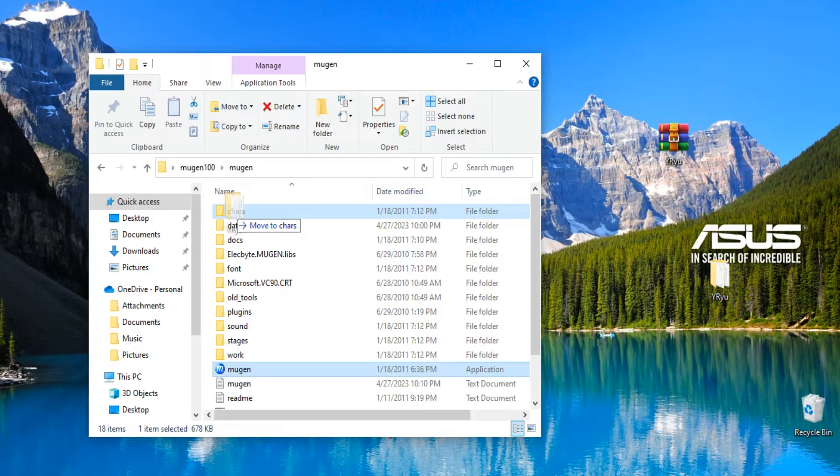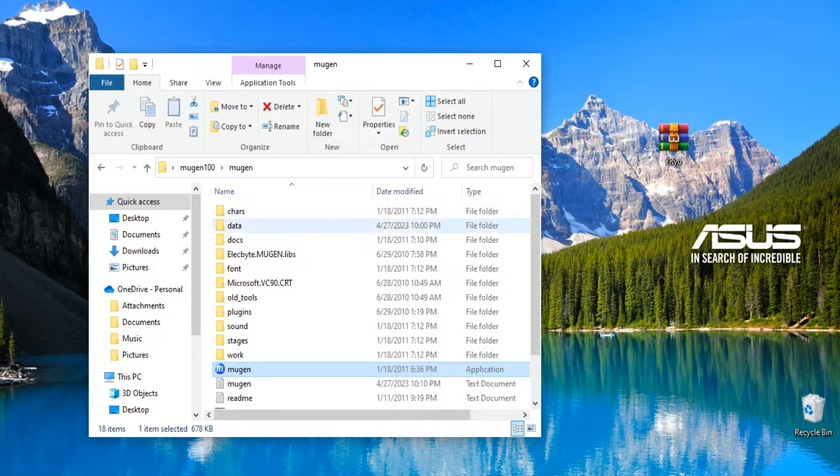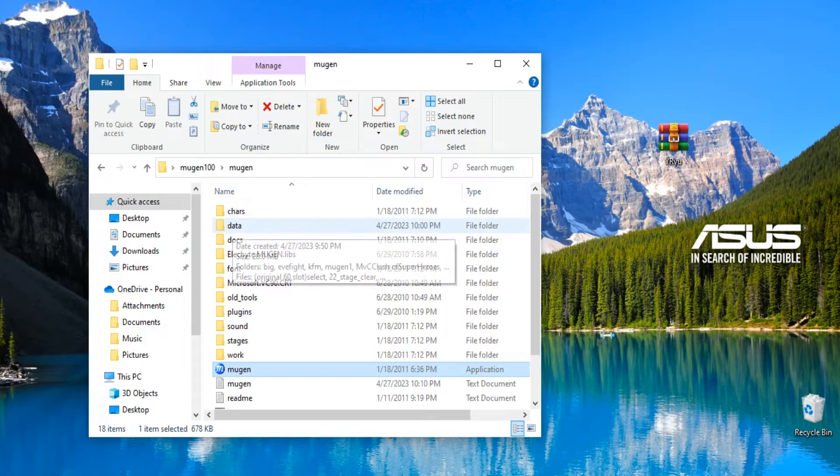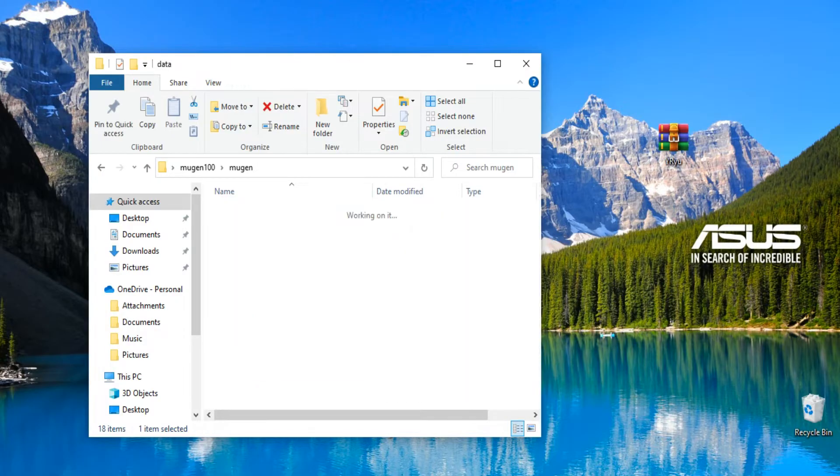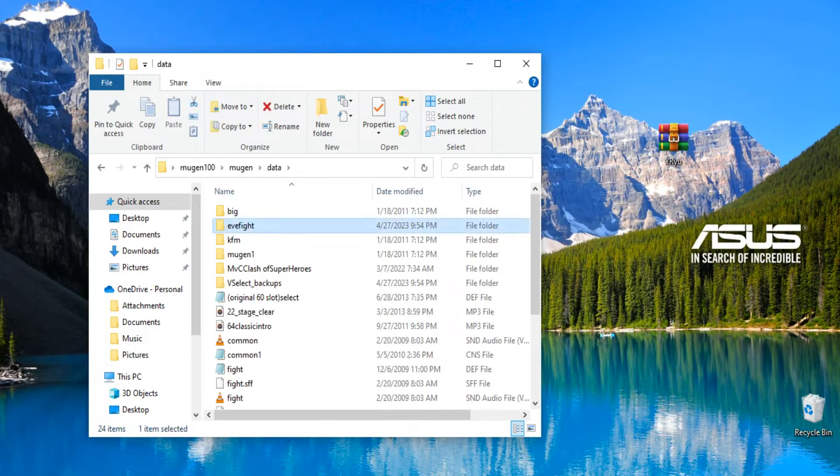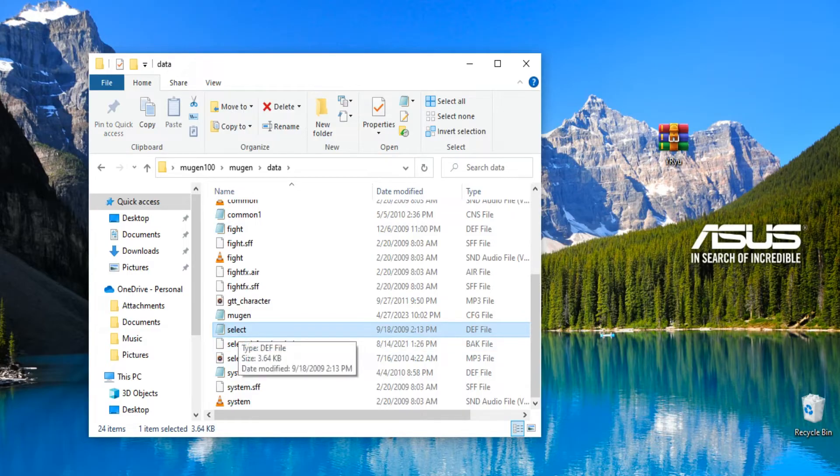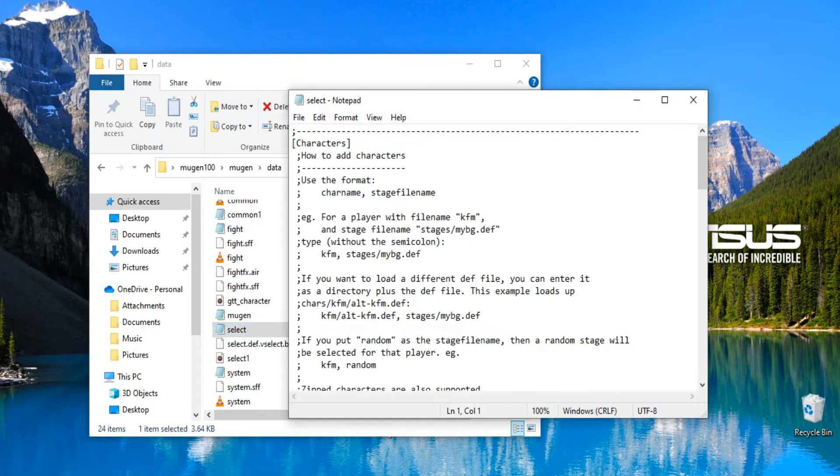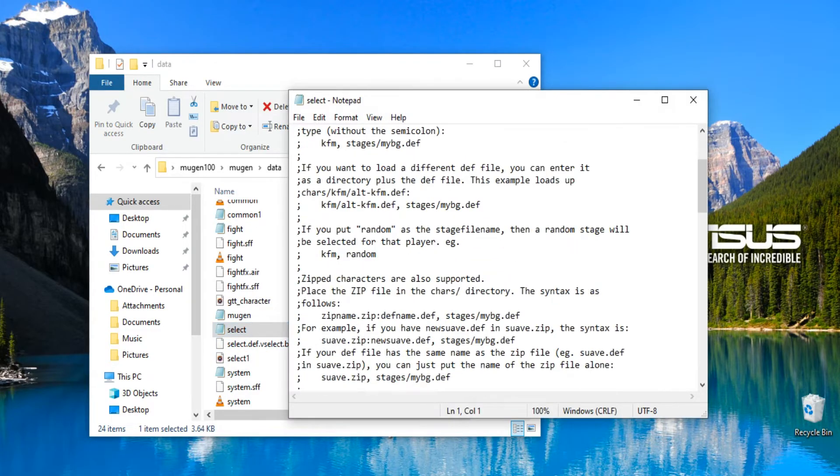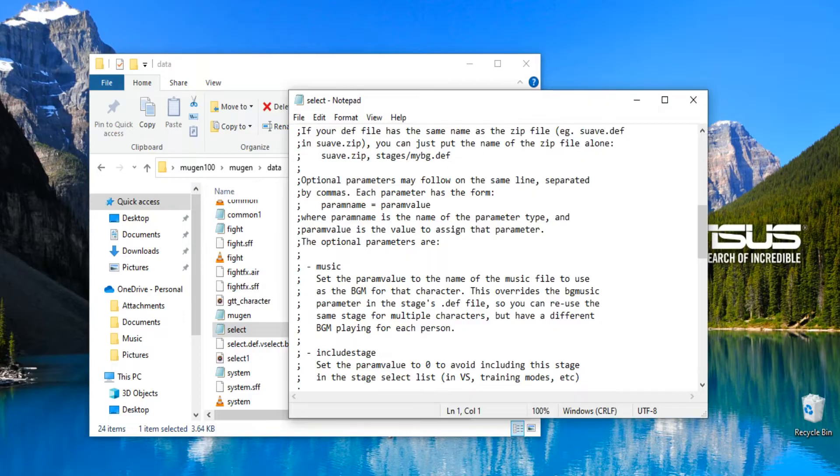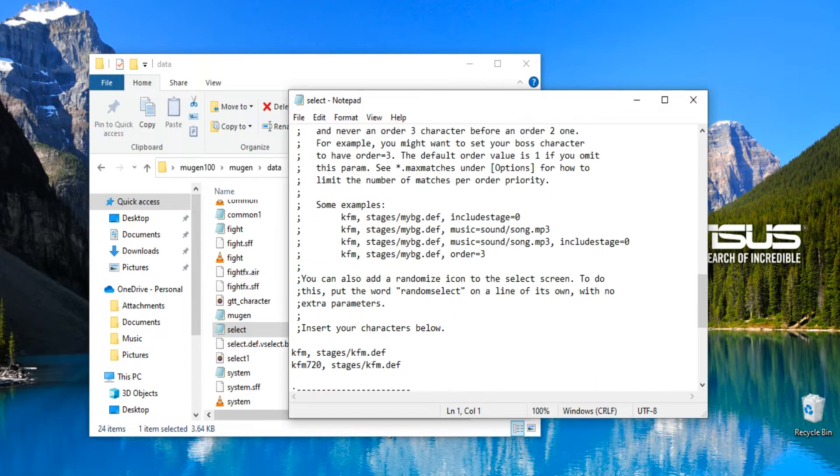So Y Ryu, Y Ryu spelled exactly the same. You're gonna put them in your characters folder, the C-H-A-R-S folder. Bam. You're gonna go to data, you're gonna go to select.